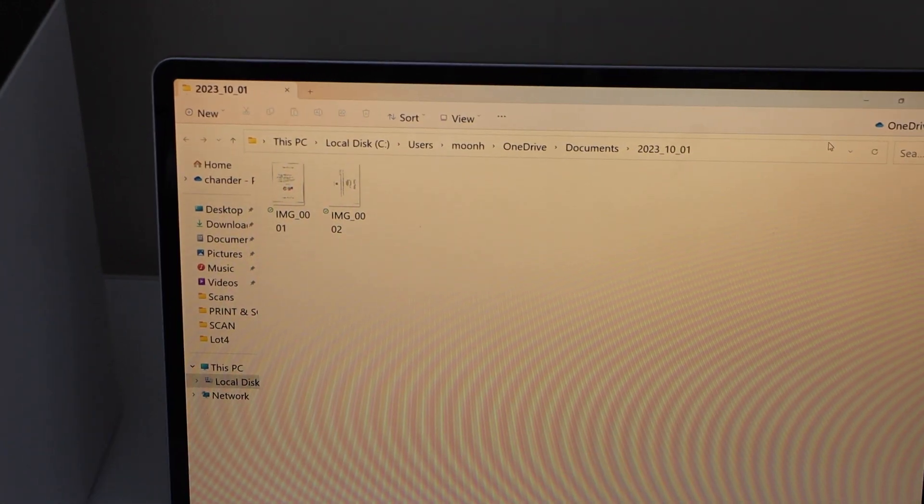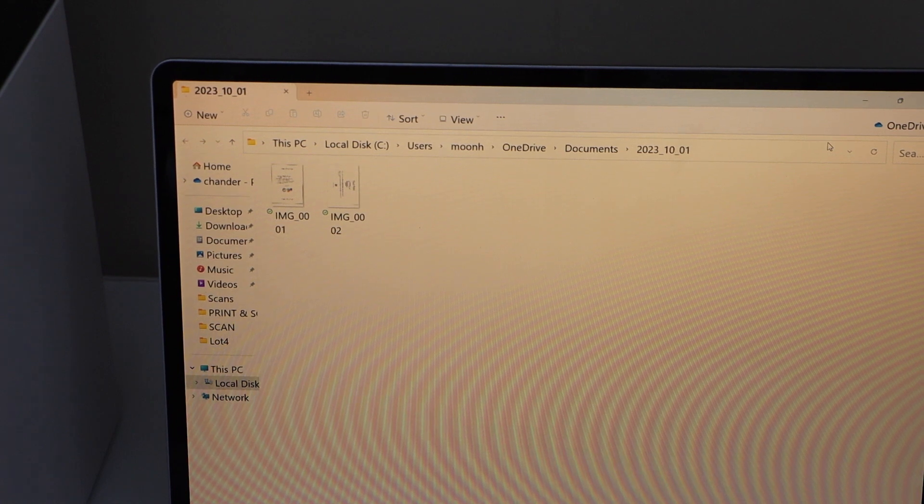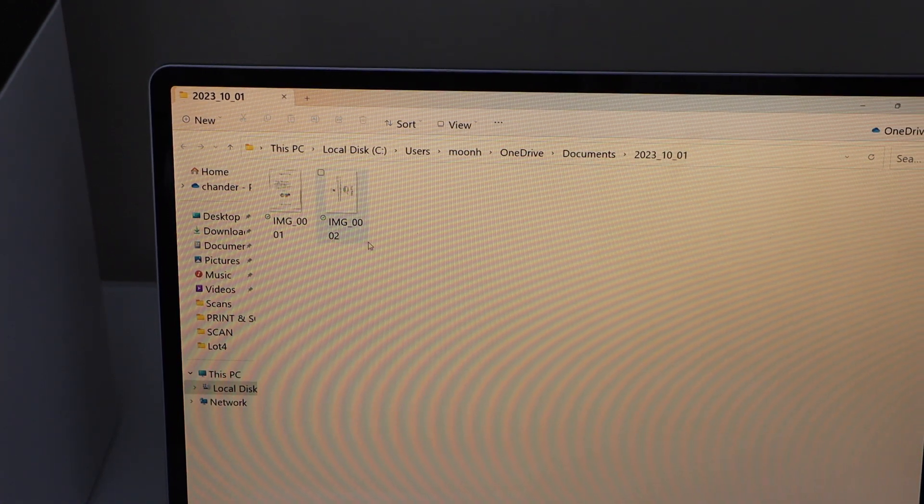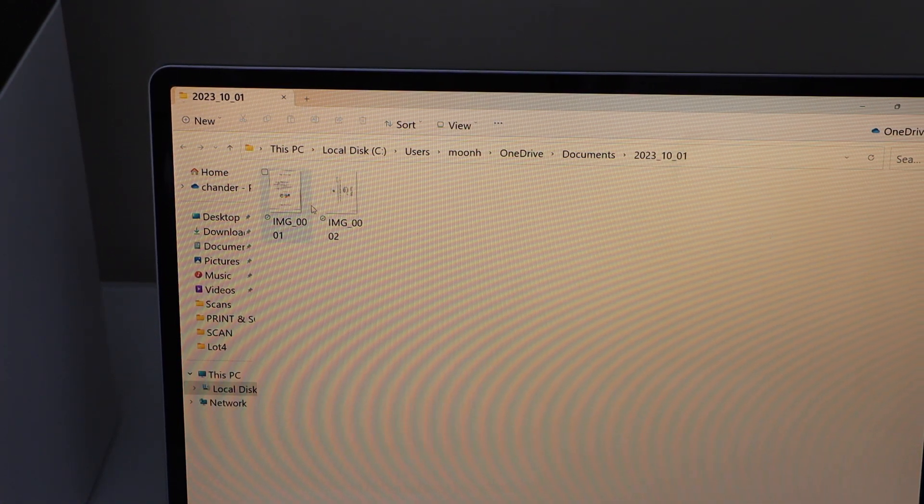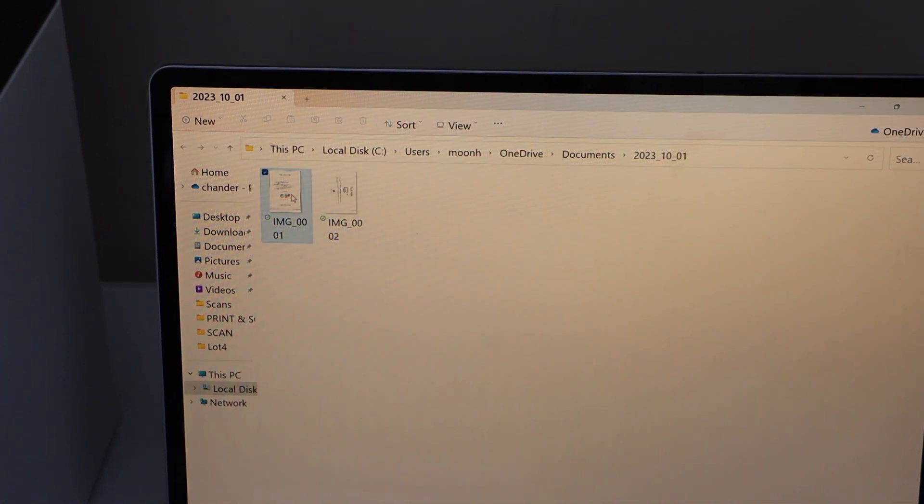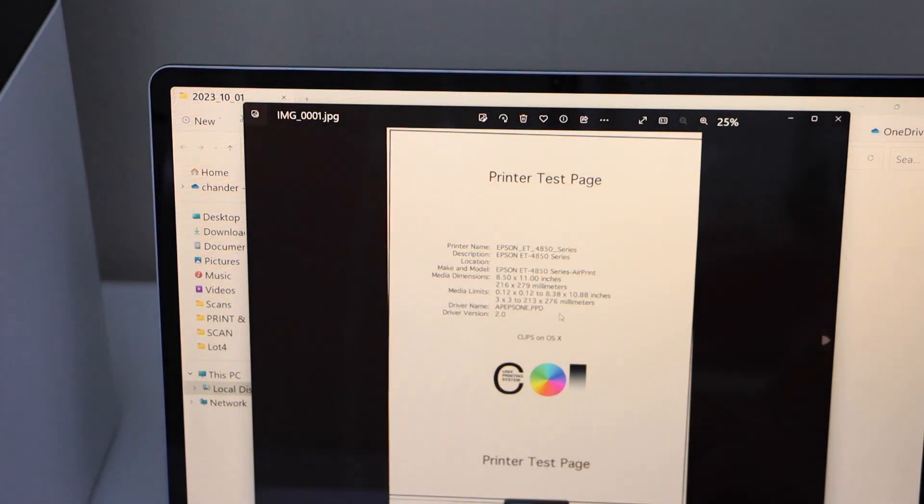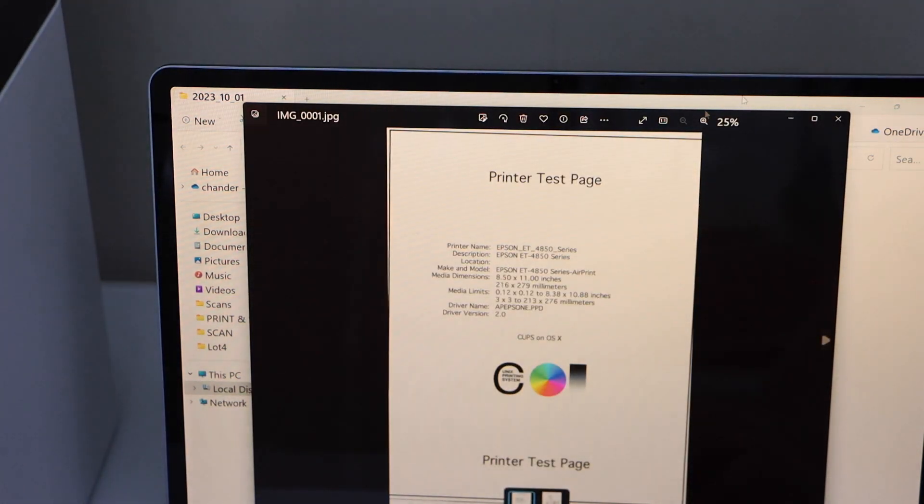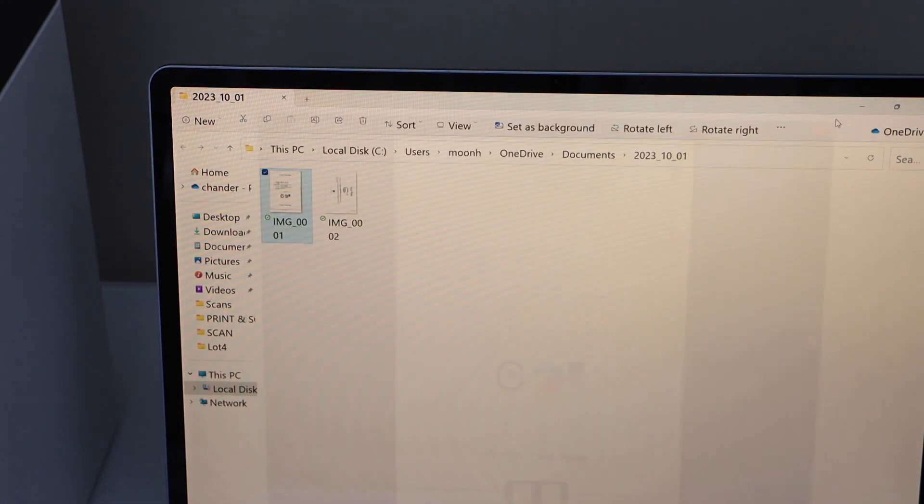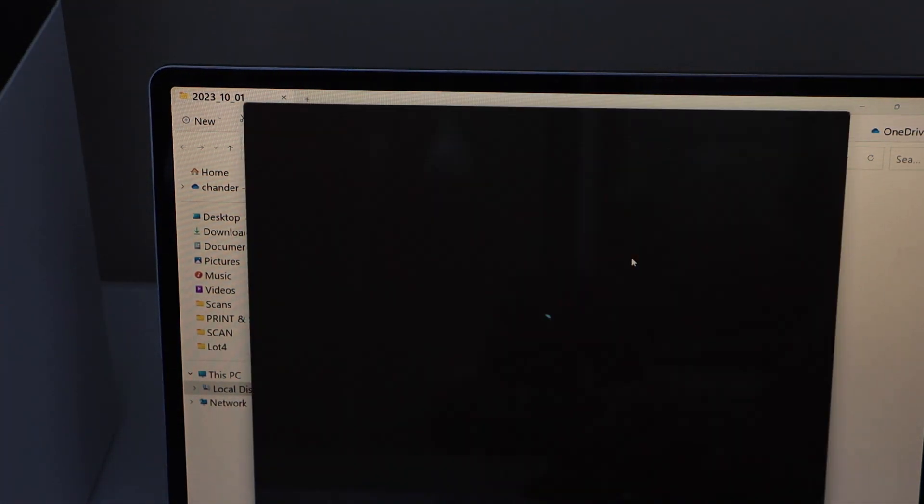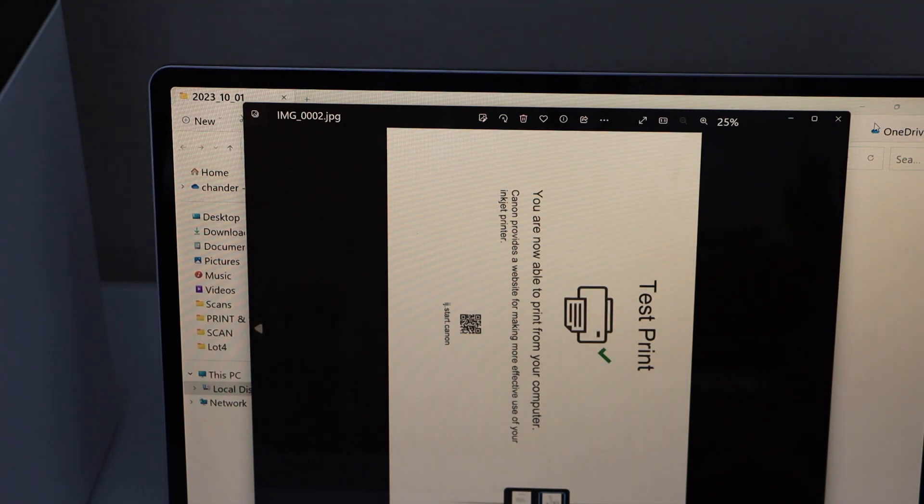You can see the file opened itself. Both the pages are scanned and they are available here. Let's see the scan result. So that is clear. And this is clear as well.